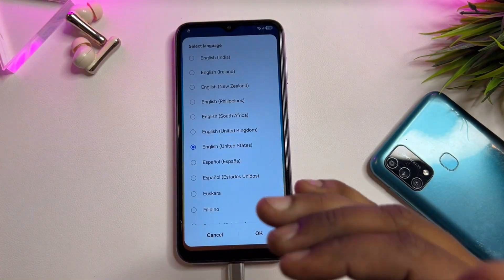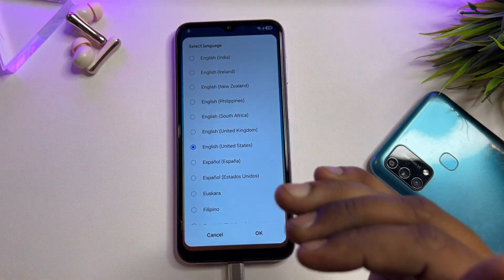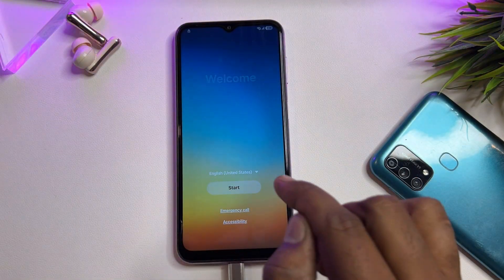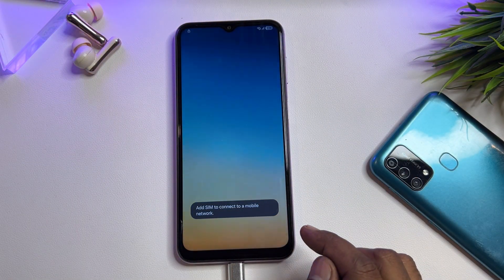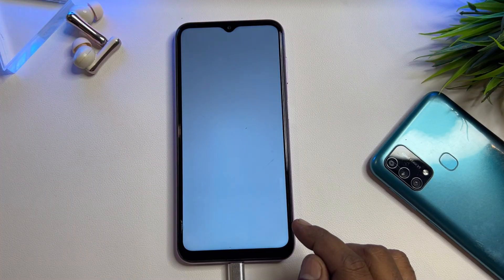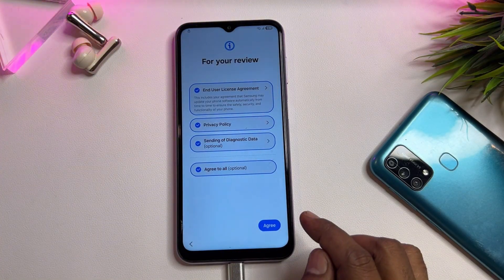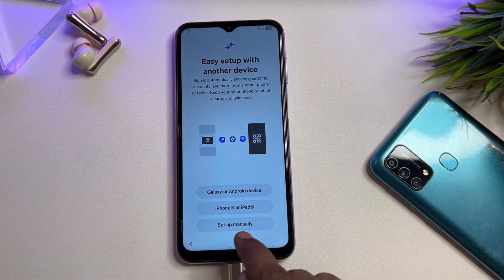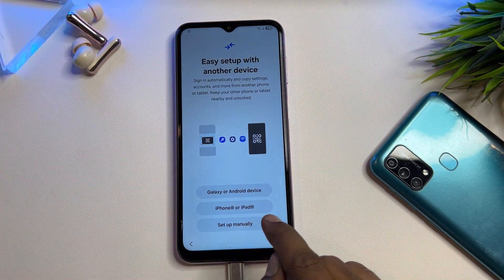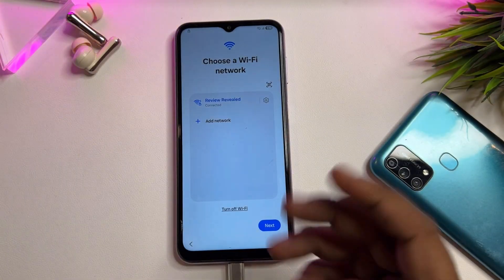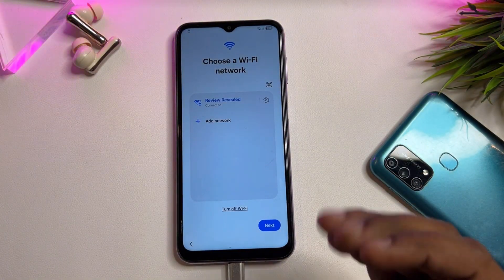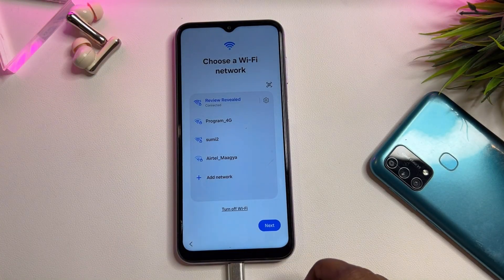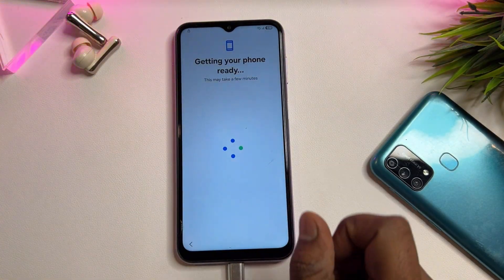Select English (United States) because Google is from the United States, so select the same and click OK. After that, configure your smartphone as usual — click the Start button, click Agree, then click Setup Manually. Wait a few seconds, then connect your smartphone to Wi-Fi or a mobile hotspot. When successfully connected to the internet, click the Next button and wait a moment.